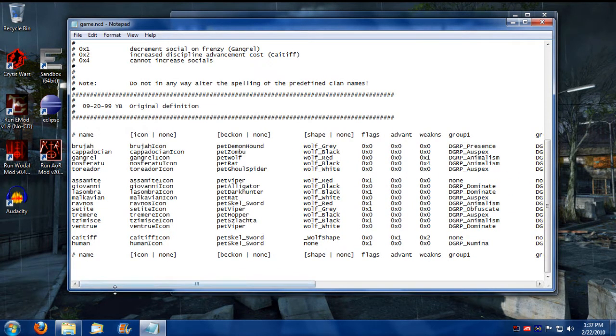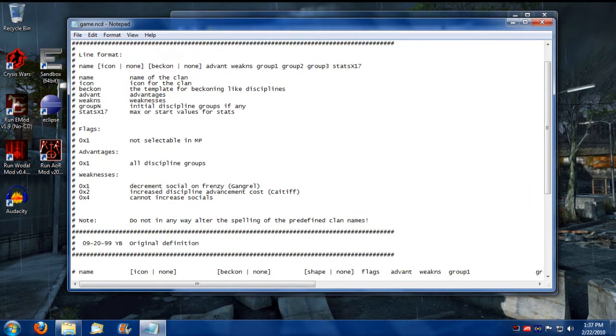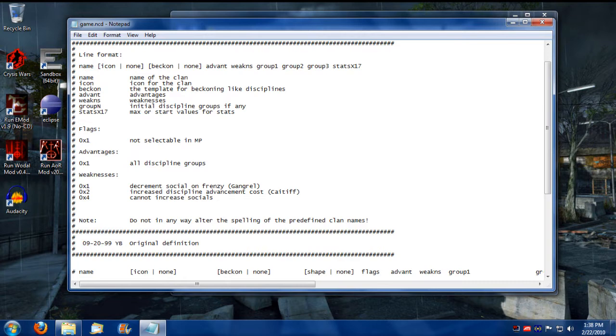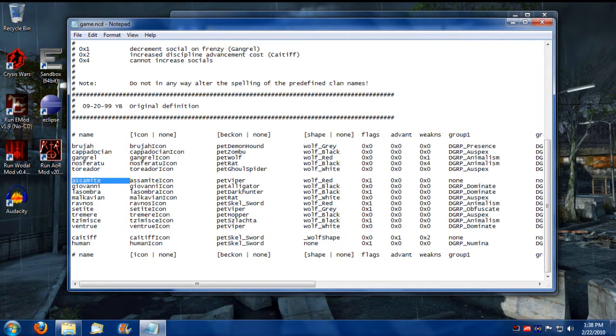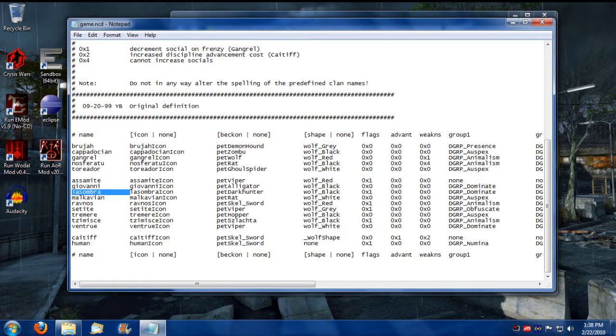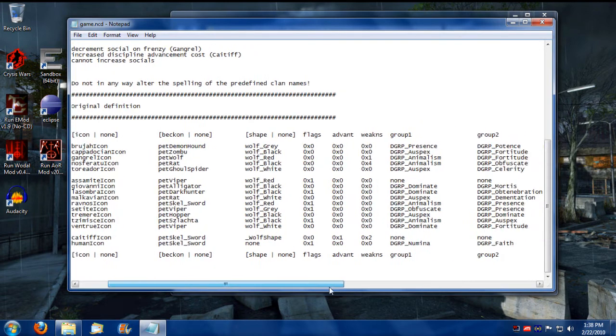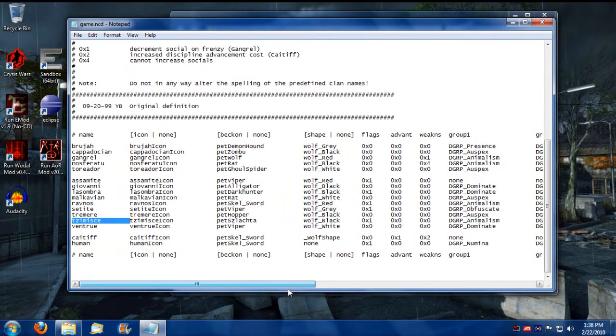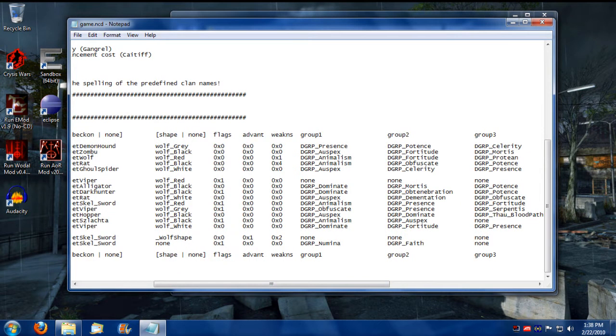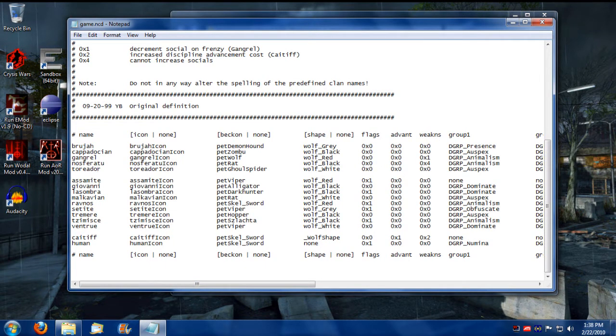So you can set up all that when you create a clan in the game. So if you wanted to create a new clan, this is where you would do it. Now, for the flags here, there's only one flag. If you add 0x1, it'll make it not selectable in multiplayer. It essentially hides it from the multiplayer list. This is why the Vanilla game doesn't show Asomite, even though Asomite is still in the game, as well as Lasombra and Ravnos. That's interesting. Setite is also hidden from the game, as well as Tzimisce. And apparently, Asomite has absolutely no Disciplines assigned to it. So that's what the NCD file is about.